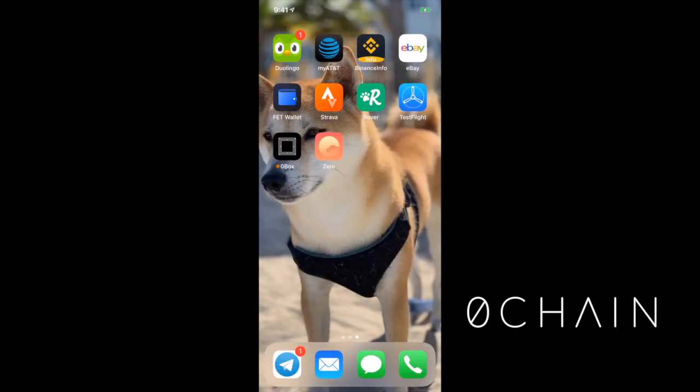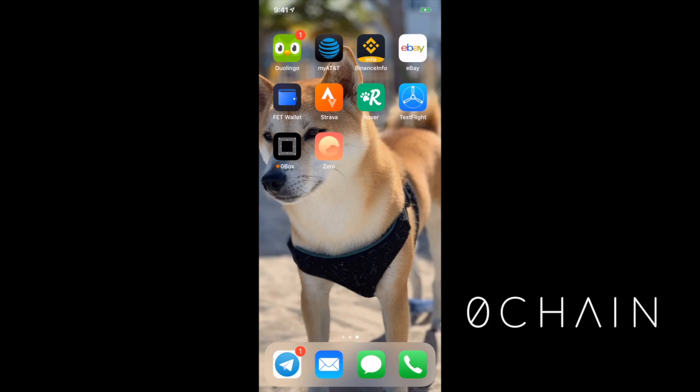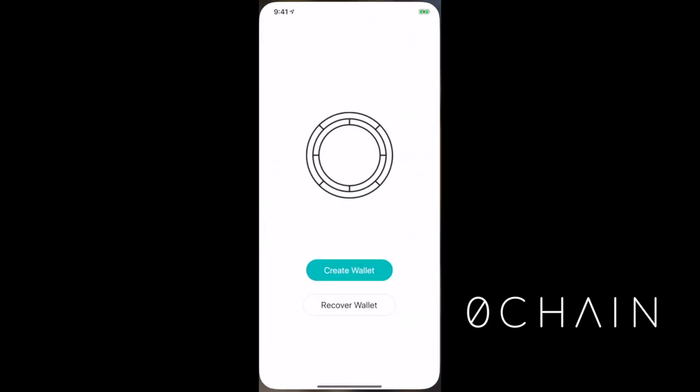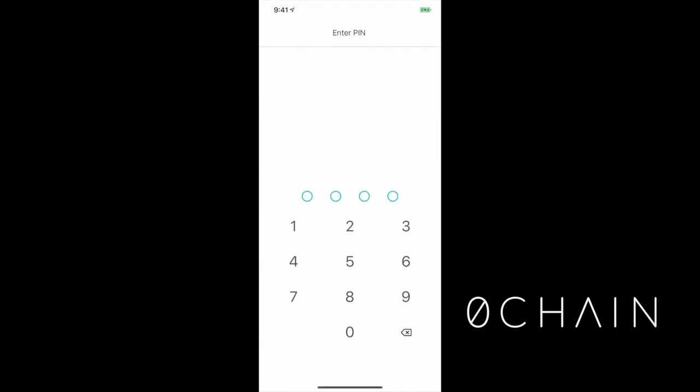My beautiful iPhone, today seems like a great day to do some decentralized storage file uploading. So what I'll do is just open my Zero Box app, create a new wallet, enter a new PIN, zero zero zero zero.